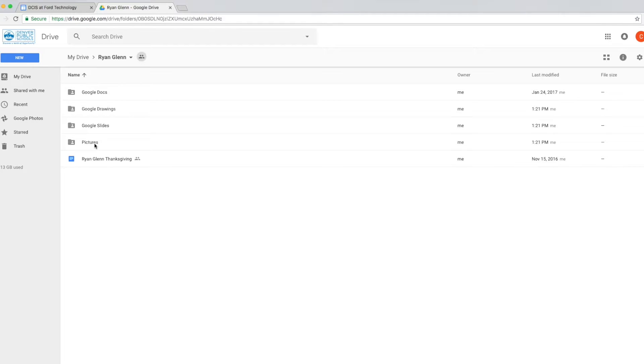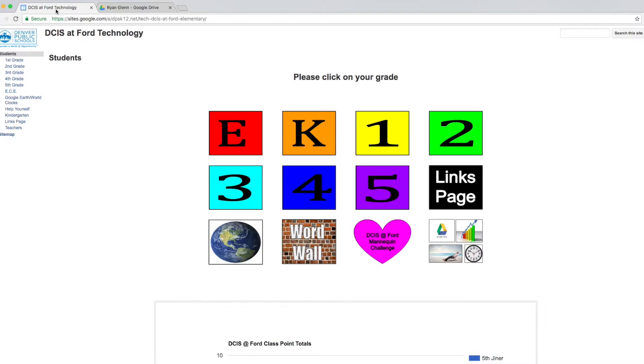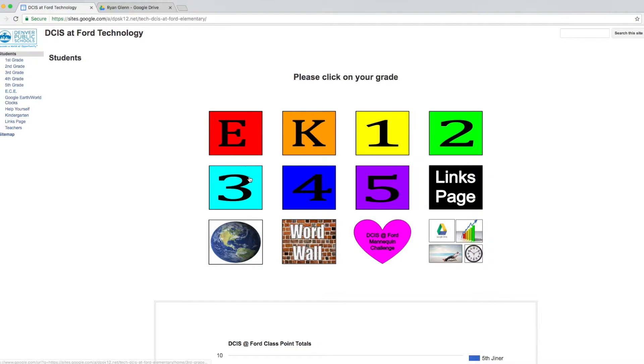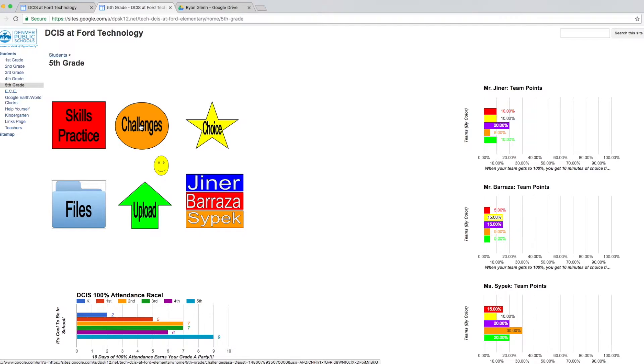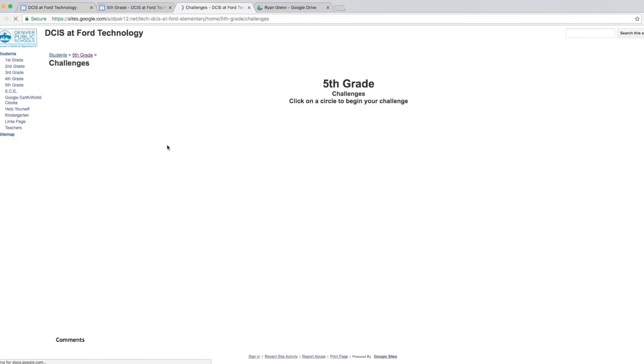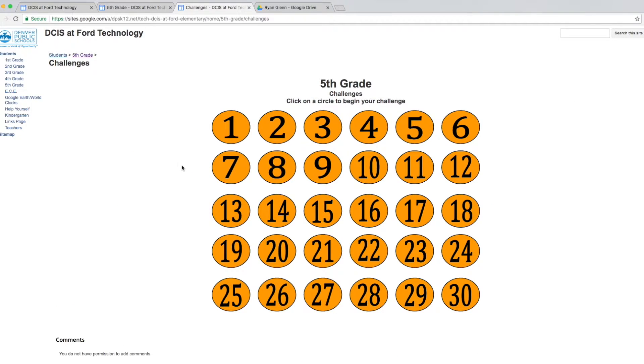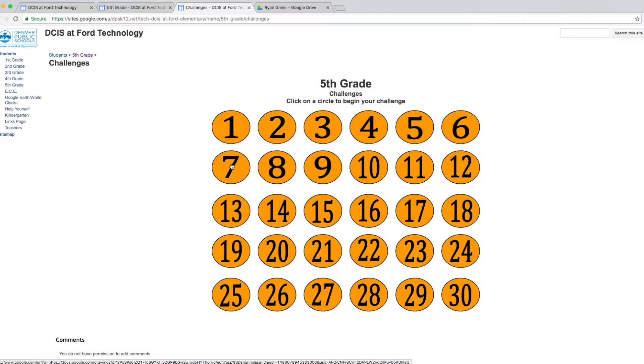The first part of the assignment is in order to get going, I've made a template for you guys, and I posted it on our website. So what we'll want to do is click back to this first tab. And then we're going to go to your grade. So you'll either pick 3rd, 4th, or 5th grade. Today I'll click 5th grade. And I've posted the template underneath the challenges page. So you'll click in the center of challenges.